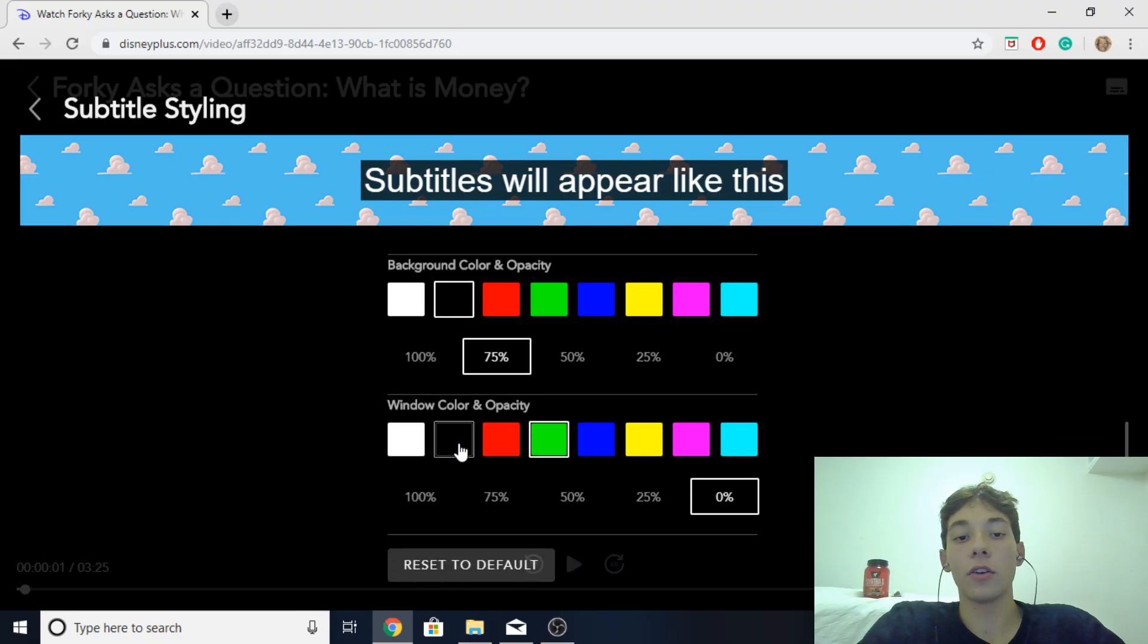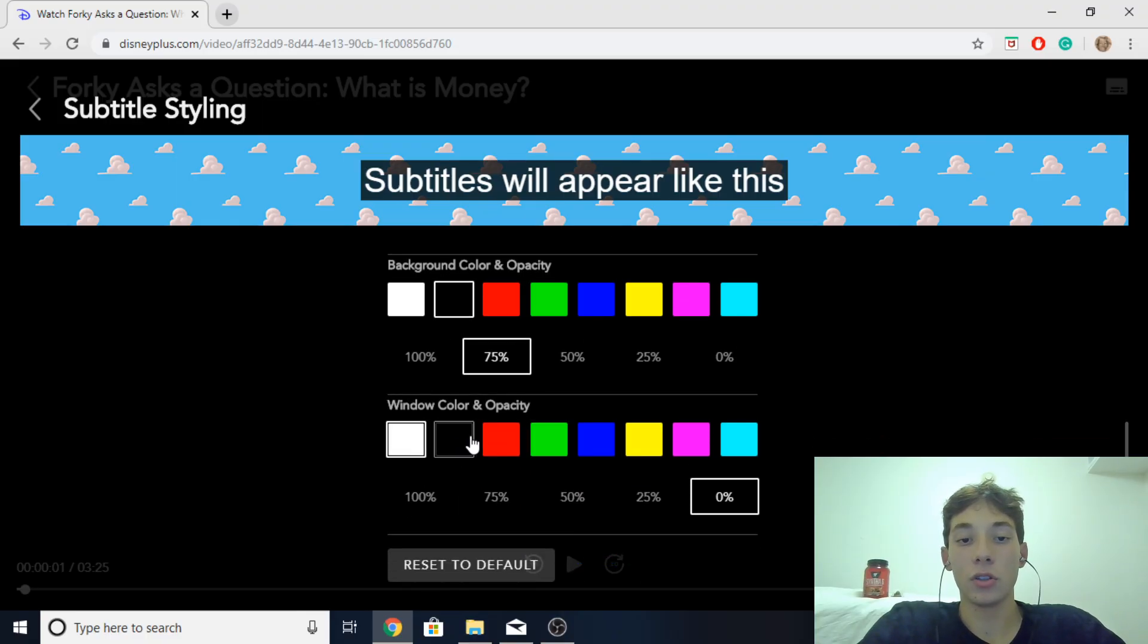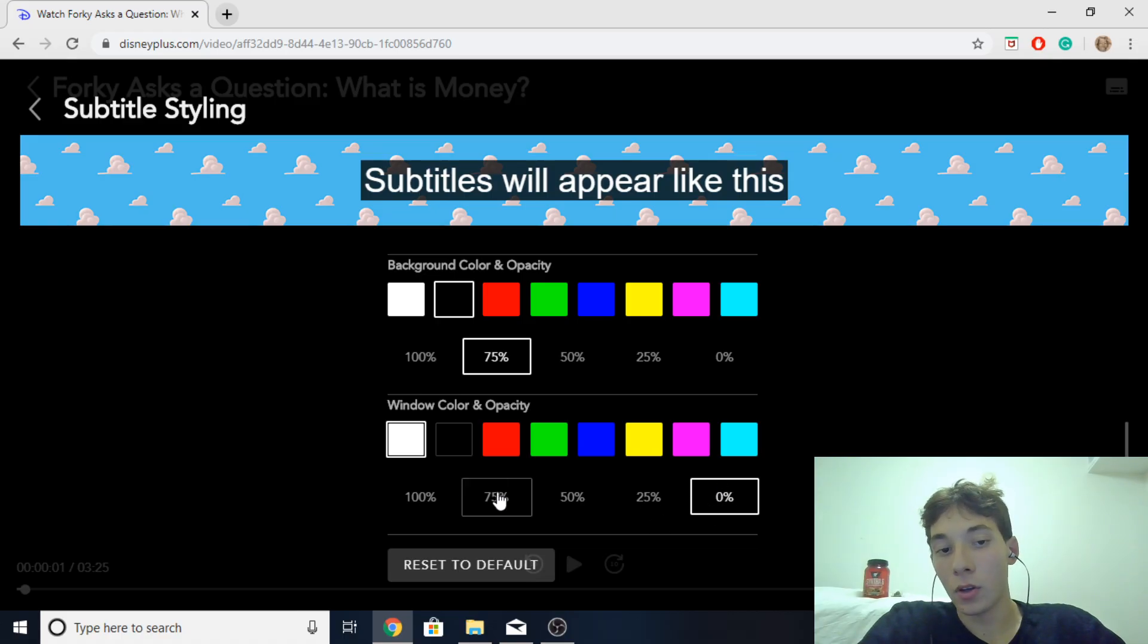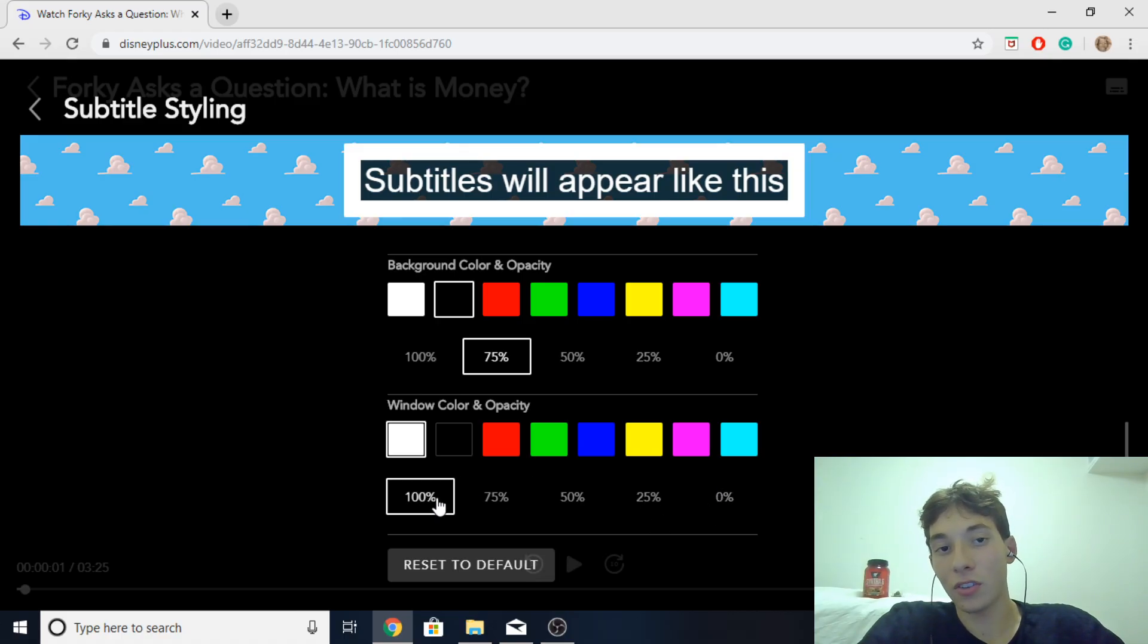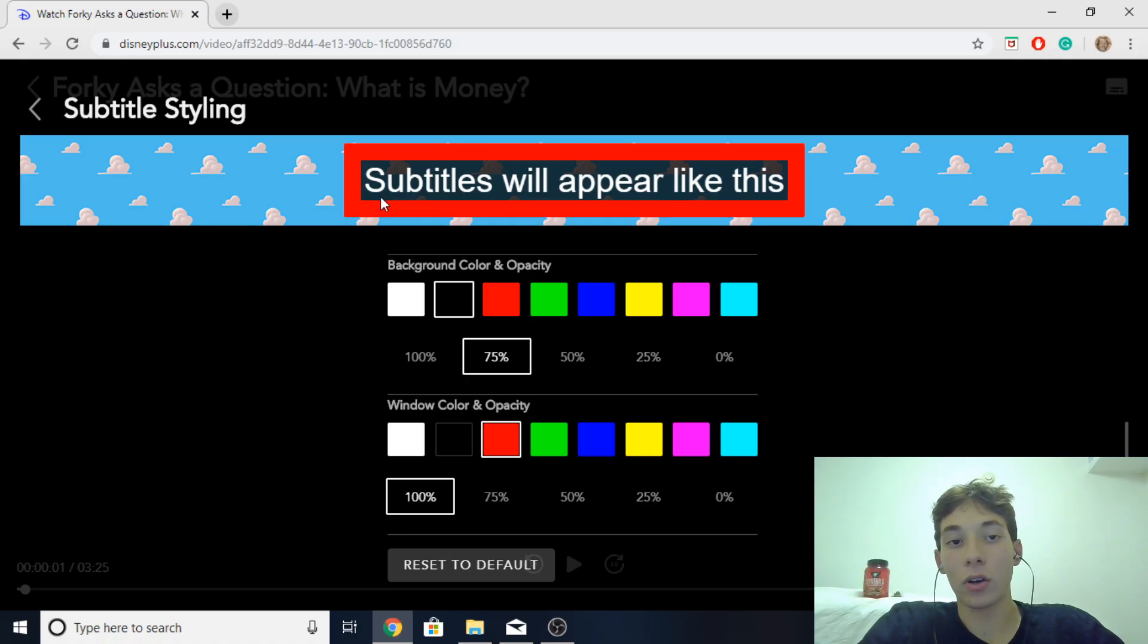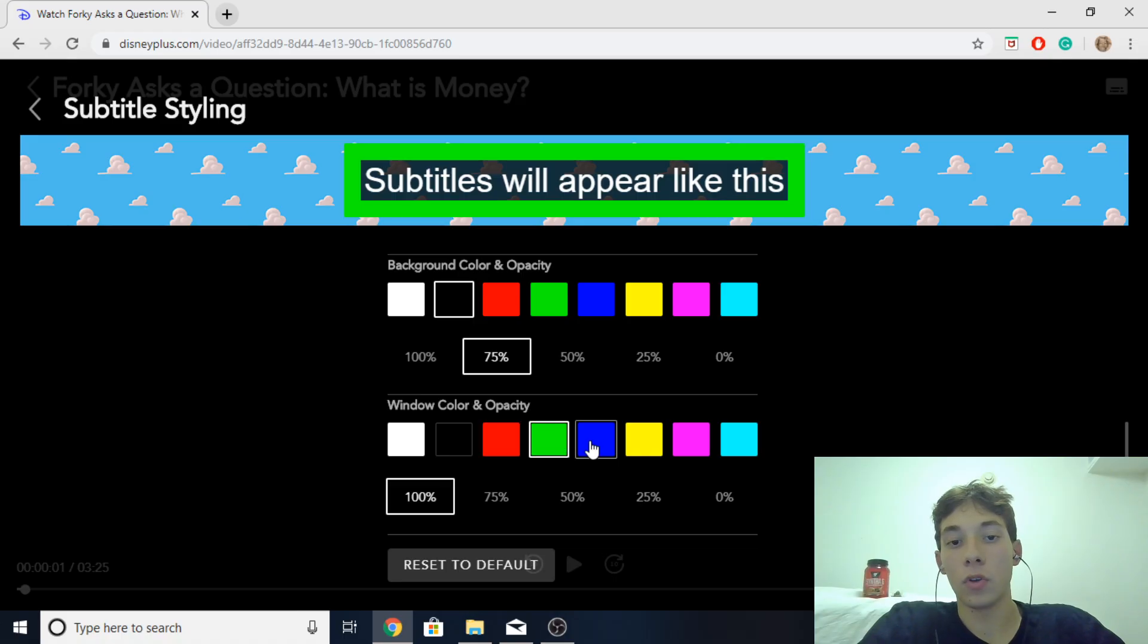And then you got the window color and opacity which you can't see right now because it's automatically set to zero by default but it will basically just add in another layer around the other layer over here of the background color. And then you could just change the color.